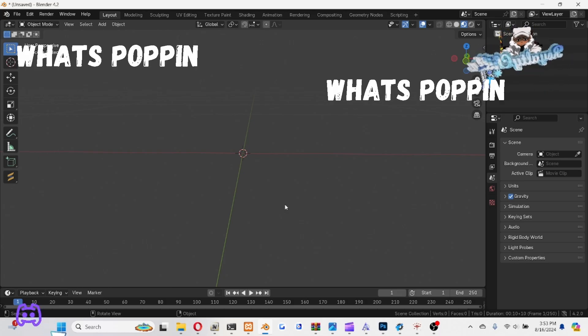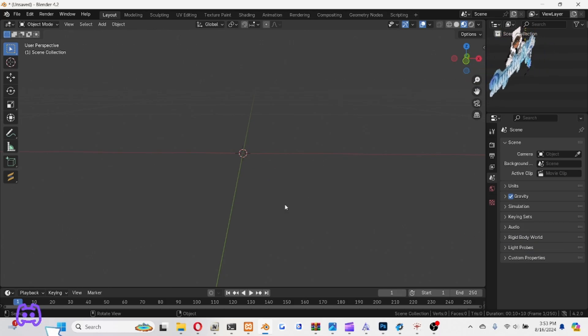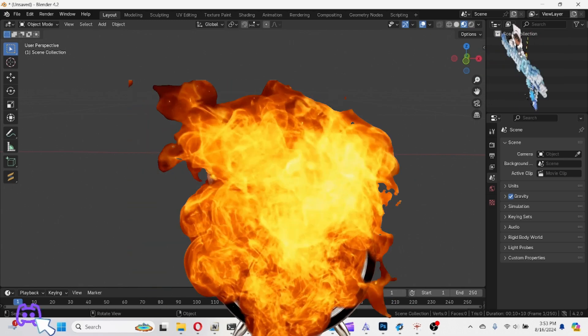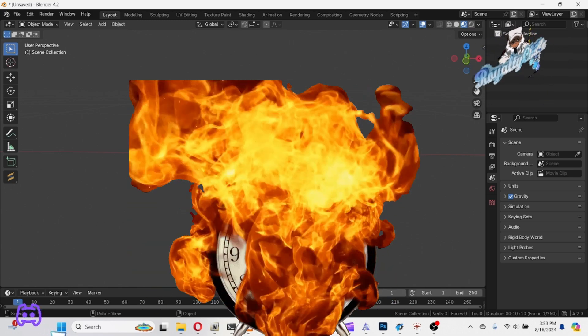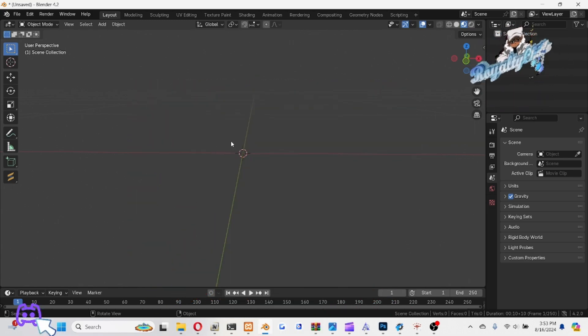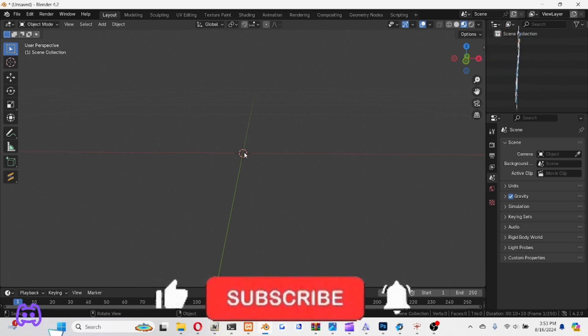What's poppin' man? Y'all know what you know. Hey, we about to hit this Blender and get a display going.